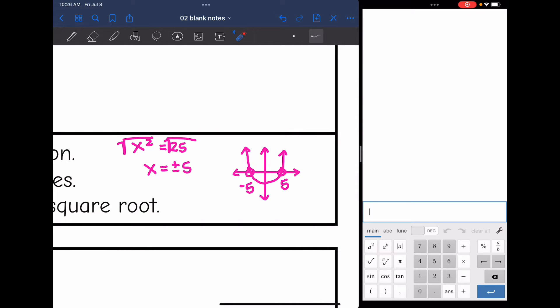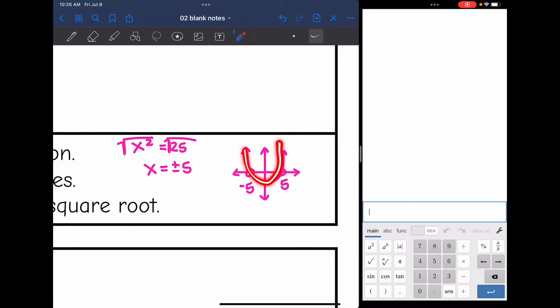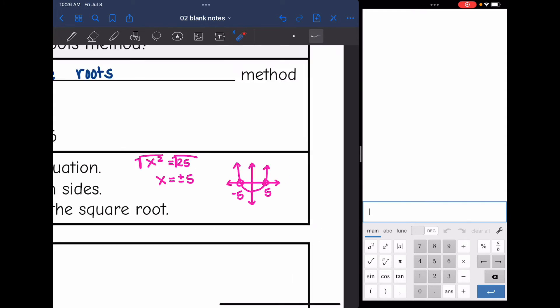There are two cases because a lot of the time when we find the solutions to a parabola, they intersect the x-axis twice. Remember, x-intercepts are the same thing as solutions.